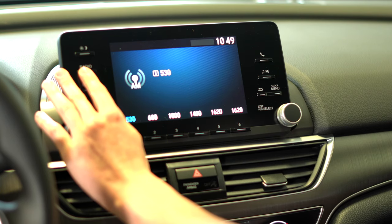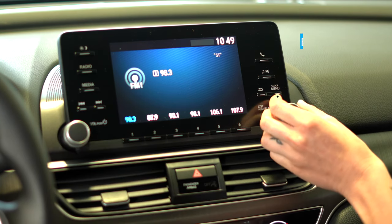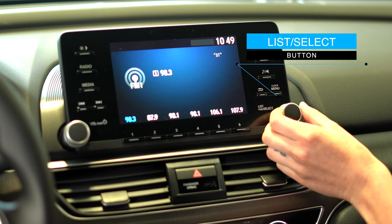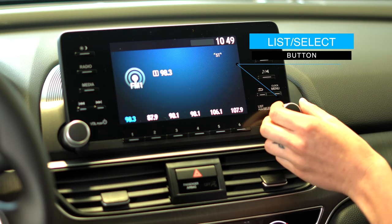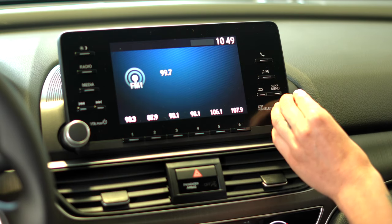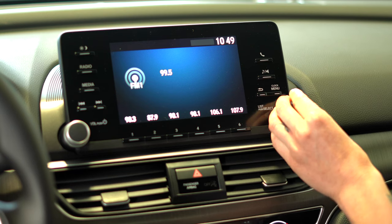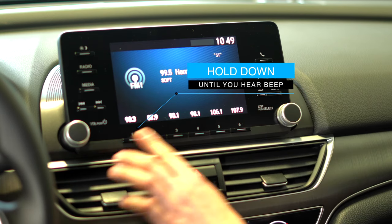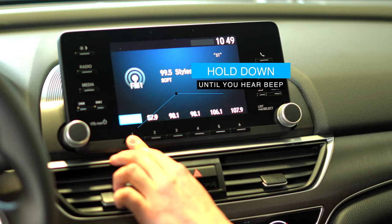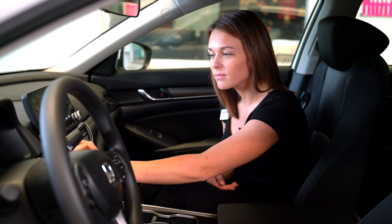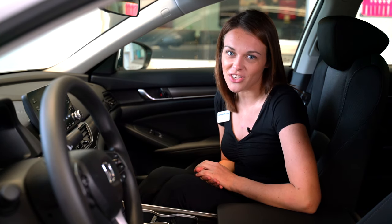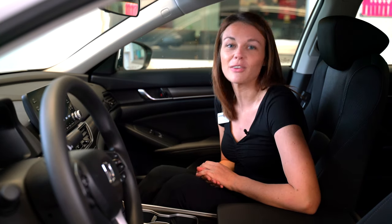In order to preset some of your favorite stations, you'll notice on the right hand side of the screen the list select knob. From here you can go ahead and turn the knob to your favorite station. When you've found the station that you want to listen to, hold down one of the buttons one through six until you hear a beep.